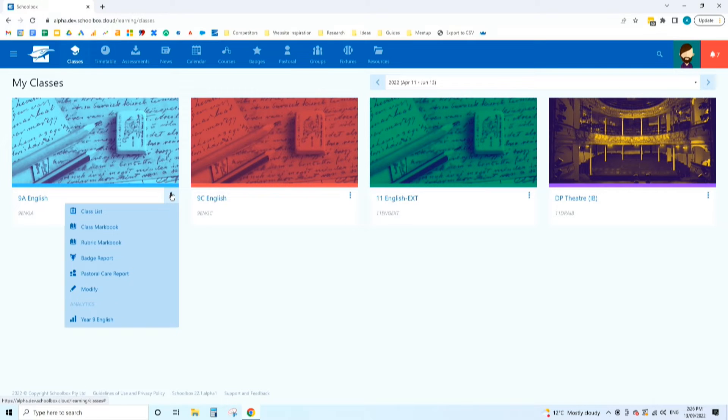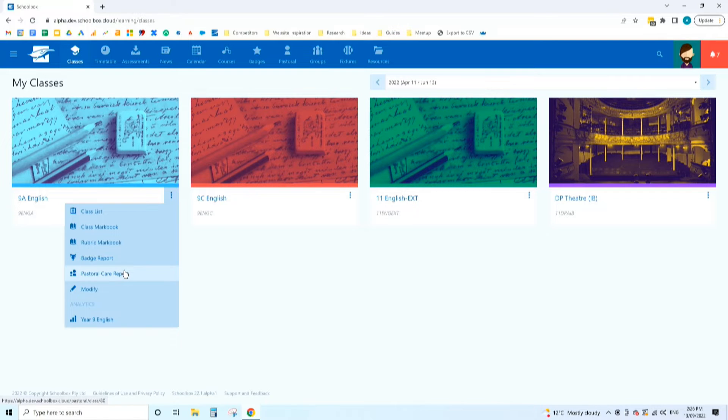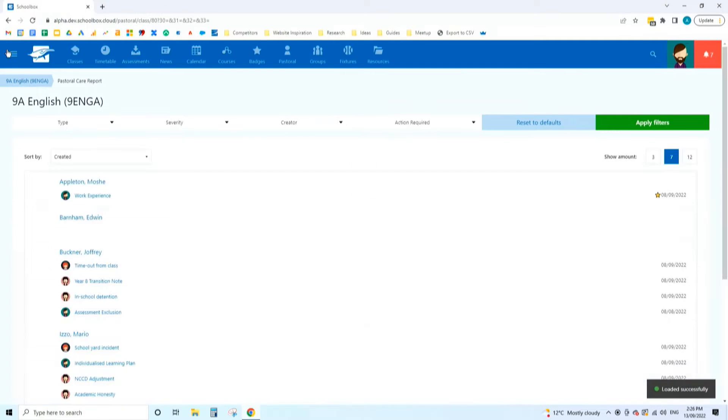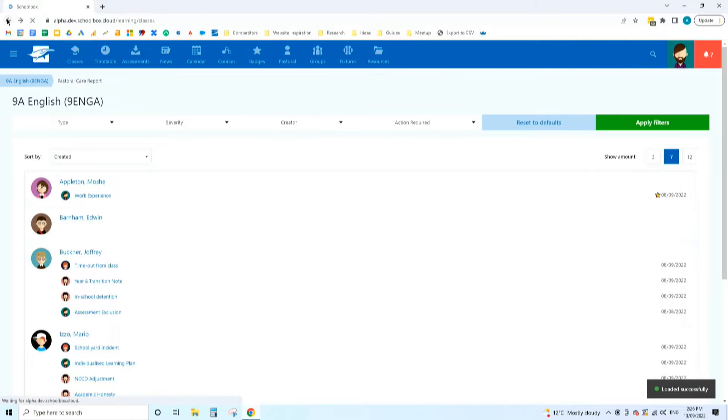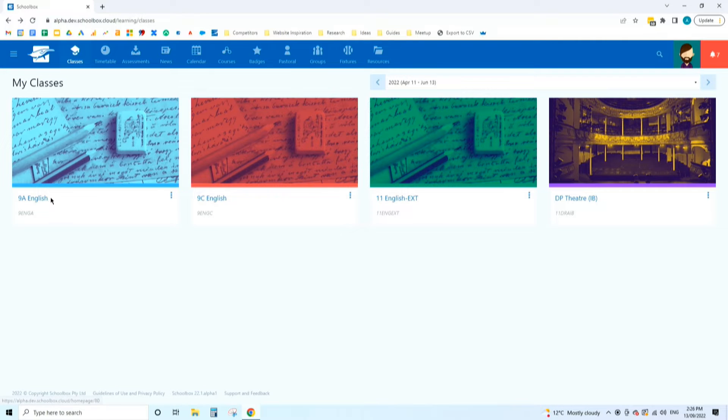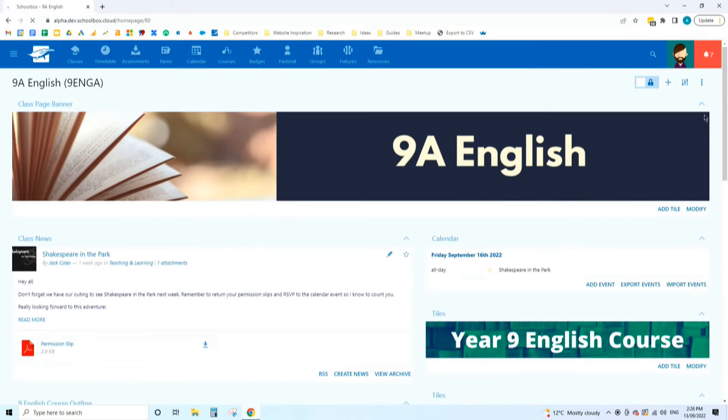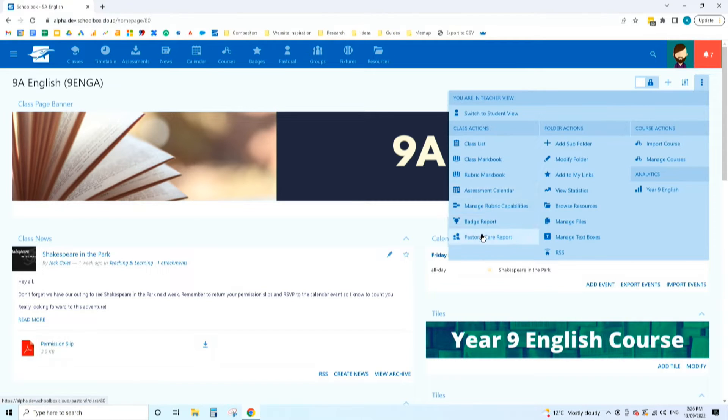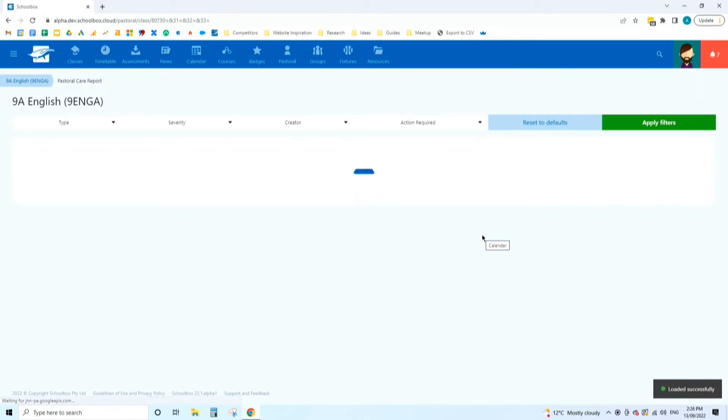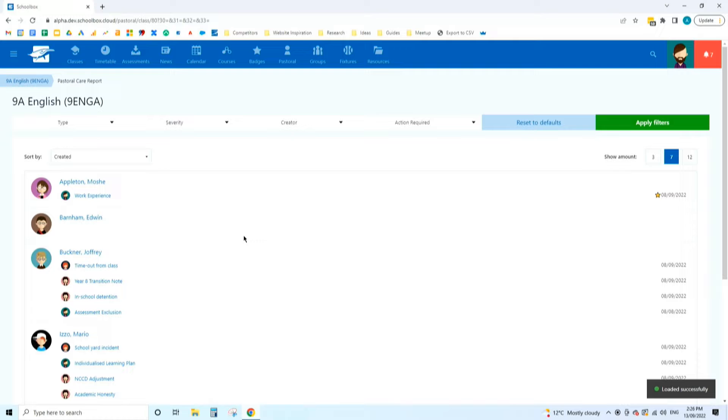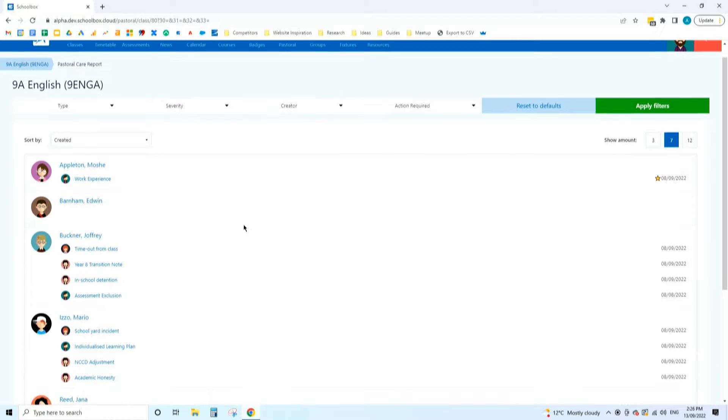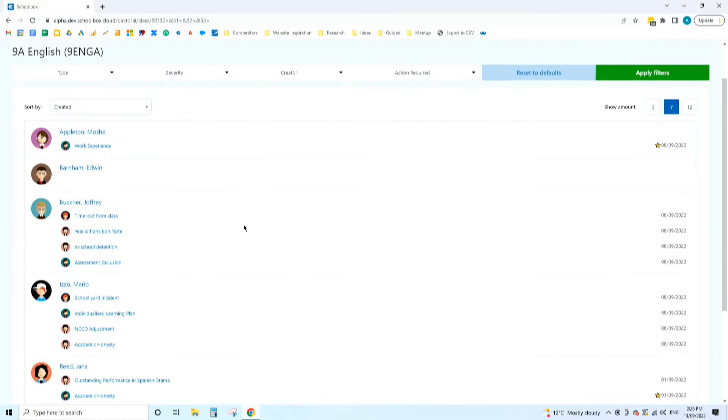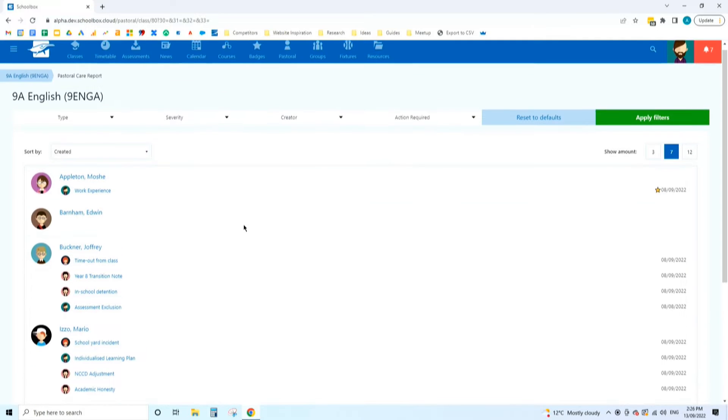The class pastoral report is available as a report on any class page. Any class that you have in the system, you'll be able to bring up a pastoral care report. It's available both on the tabs here, but also you'll find it in the three-dot menu for the class page as well.